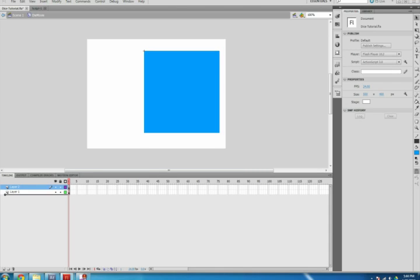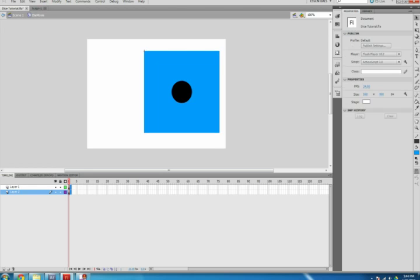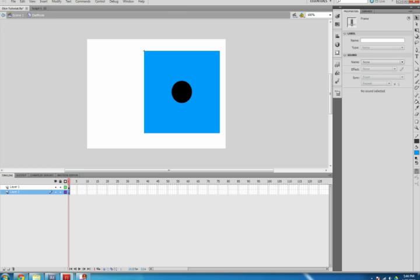Select your rectangle and hit Ctrl+X on your keyboard to cut it. Select the empty layer, currently labeled Layer 2, then hit Ctrl+Shift+V to paste it in the exact spot that you cut it from.